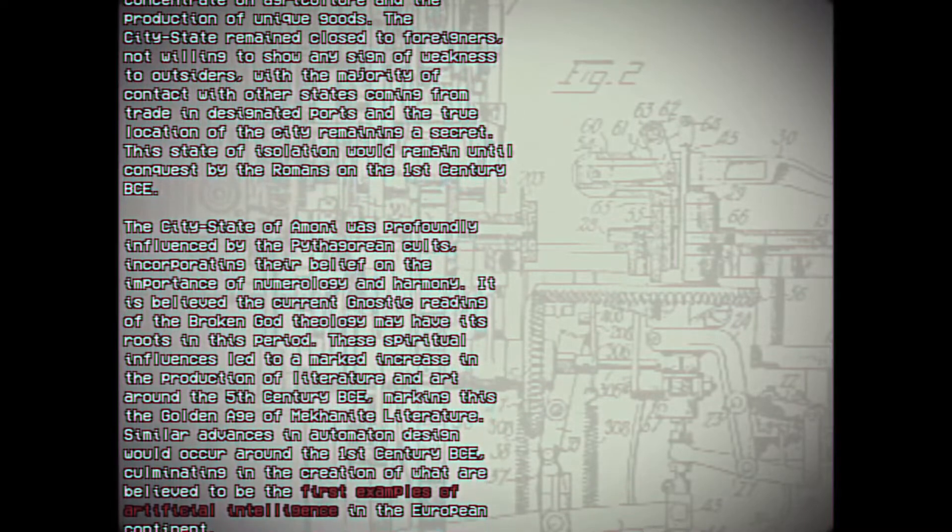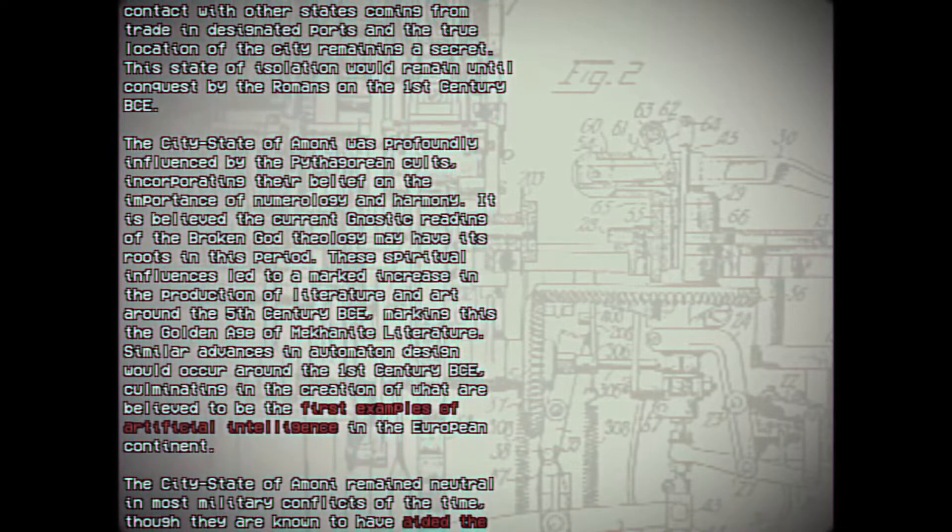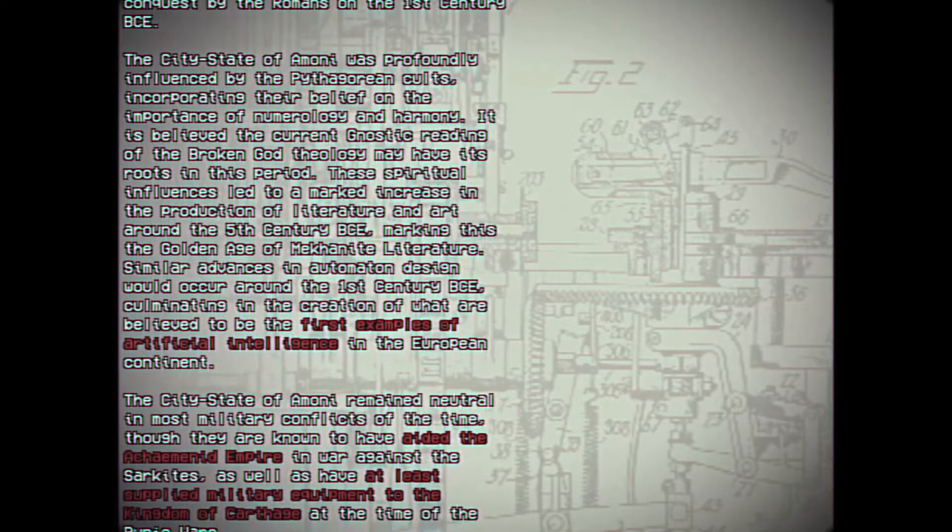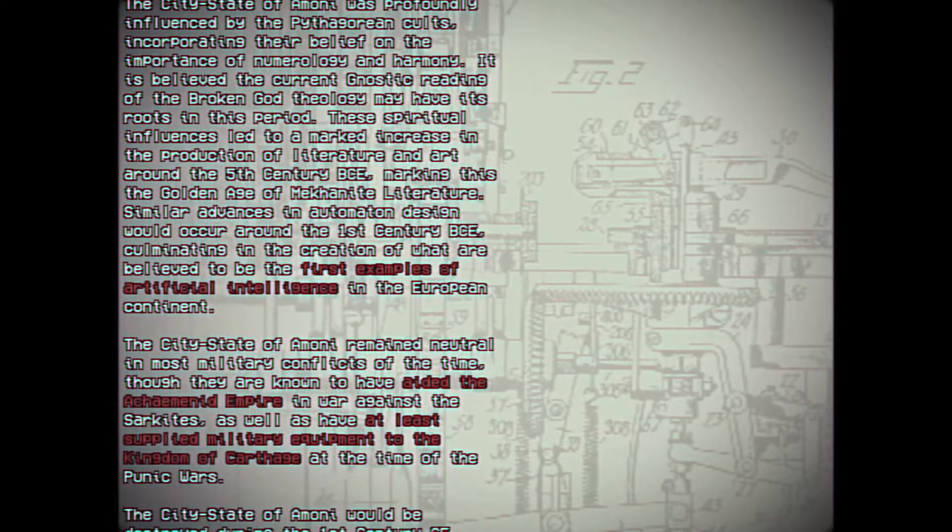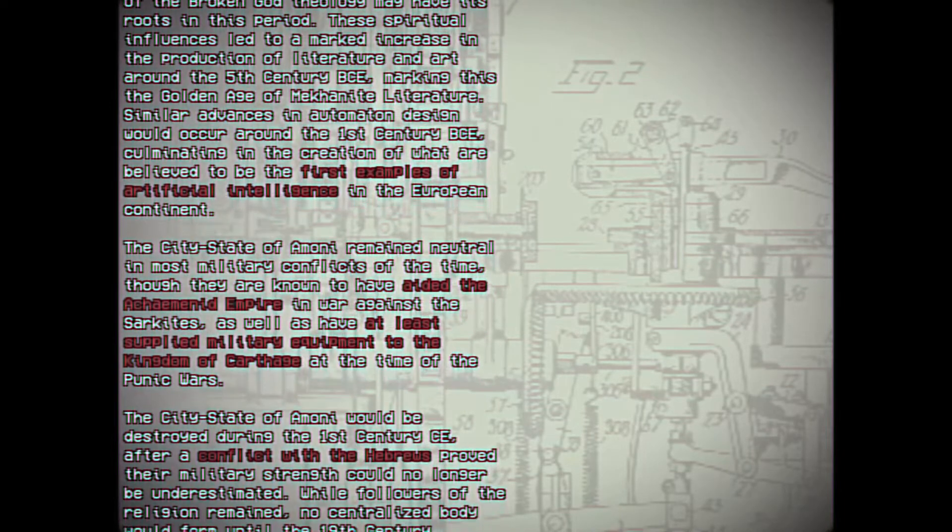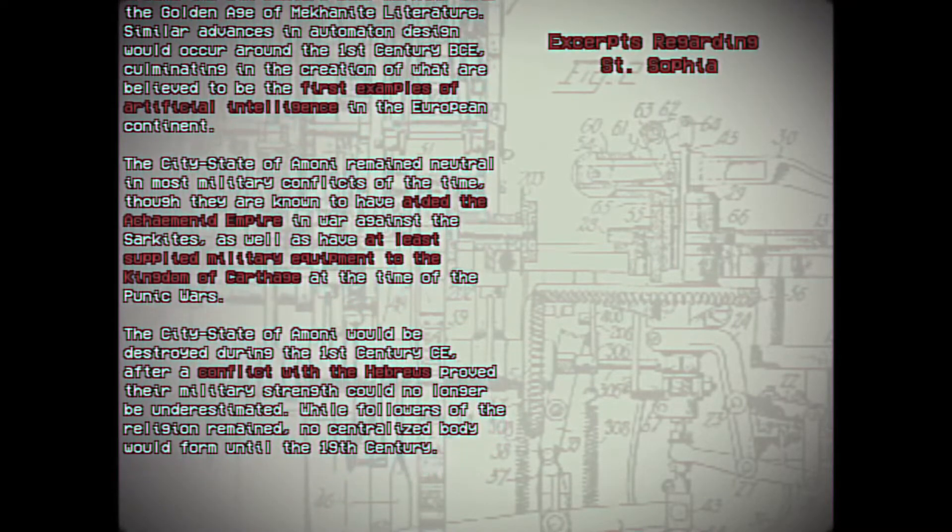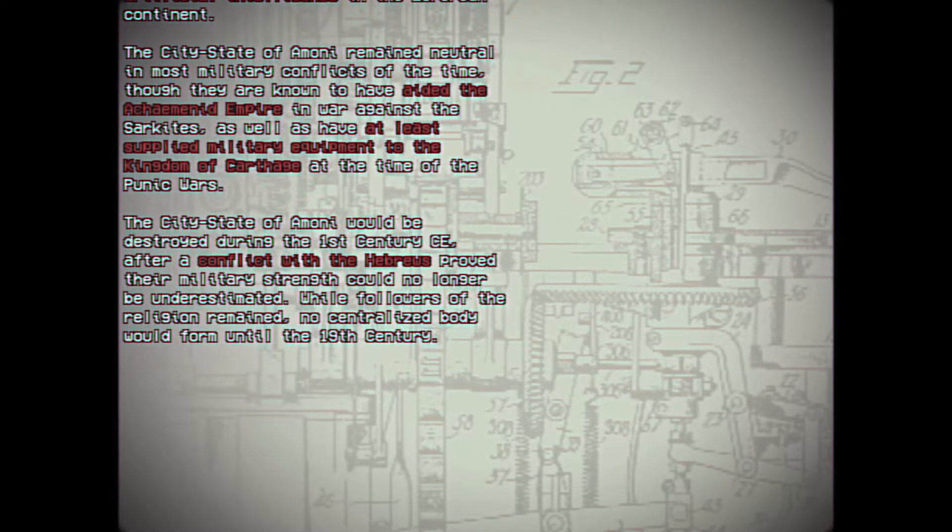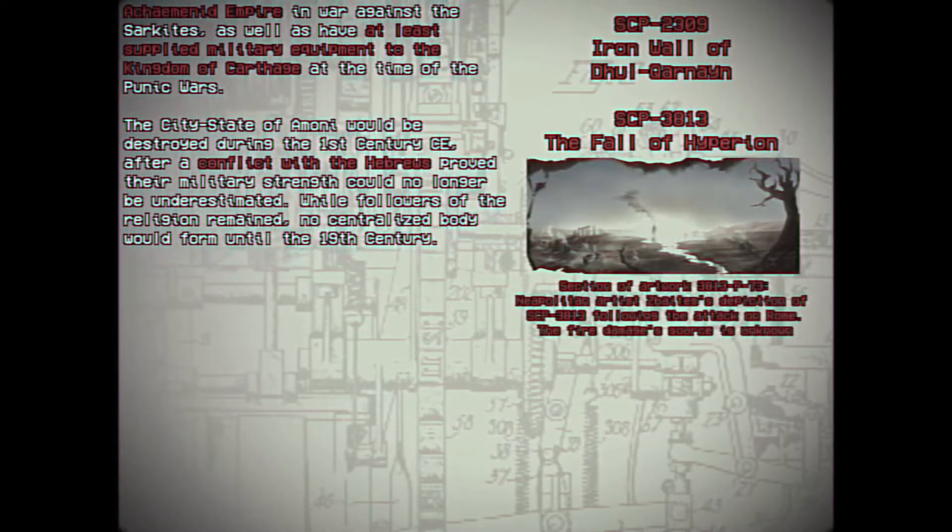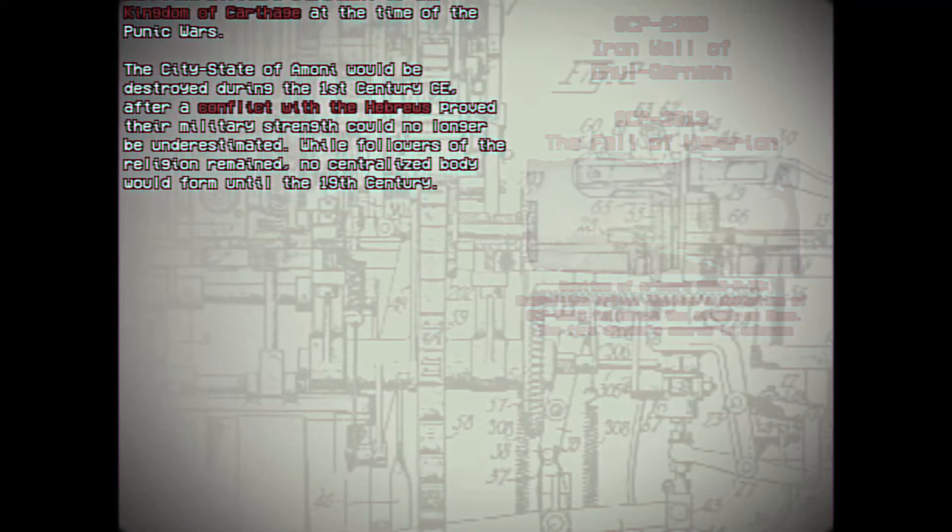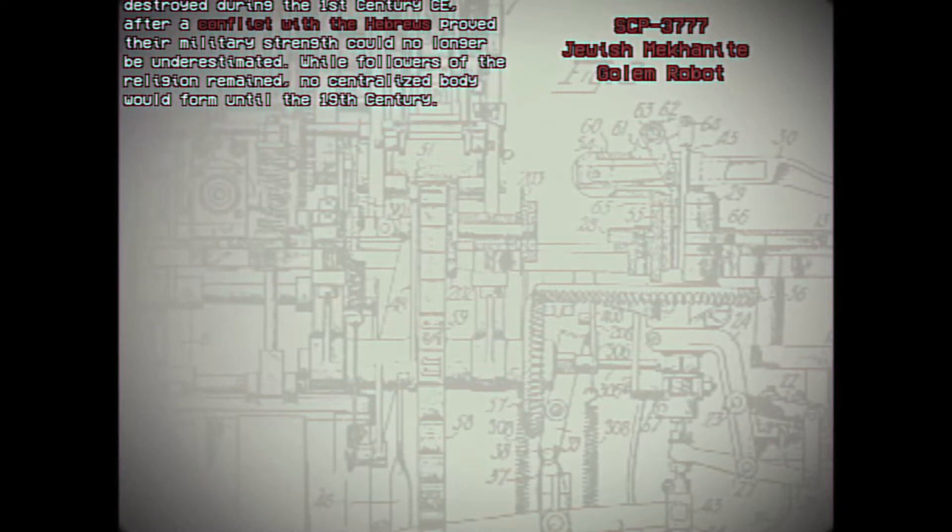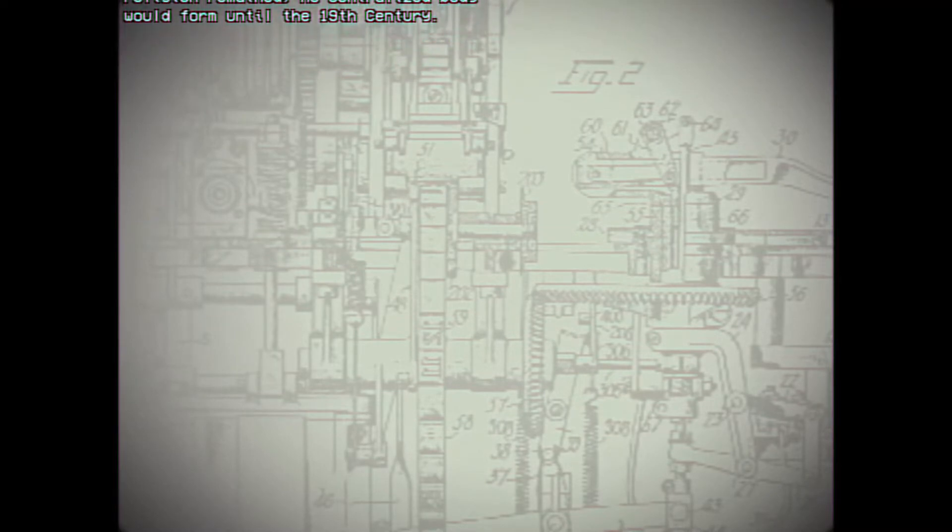The city-state of Amane was profoundly influenced by the Pythagorean cults, incorporating their belief on the importance of numerology and harmony. It is believed the current Gnostic reading of the Broken God theology may have its roots in this period. These spiritual influences led to a marked increase in the production of literature and art around the 5th century BCE, marking this the golden age of Meccanite literature. Similar advances in automaton design would occur around the 1st century BCE, culminating in the creation of what are believed to be the first examples of artificial intelligence in the European continent. The city-state of Amane remained neutral in most military conflicts of the time, though they are known to have aided the Achaemenid Empire in the war against the Sarkics, as well as to have at least supplied military equipment to the Kingdom of Carthage at the time of the Punic Wars. The city-state of Amane would be destroyed during the 1st century CE after a conflict with the Hebrews proved their military strength could no longer be underestimated. While followers of the religion remained, no centralized body would form until the 19th century.